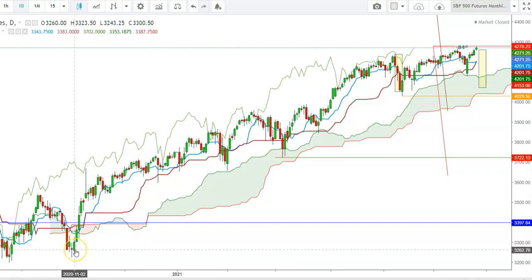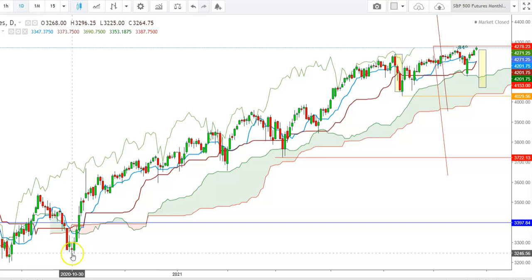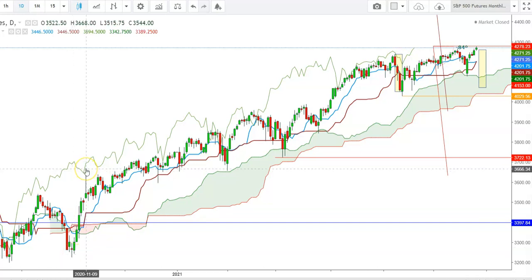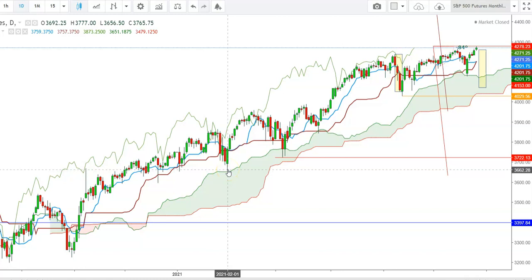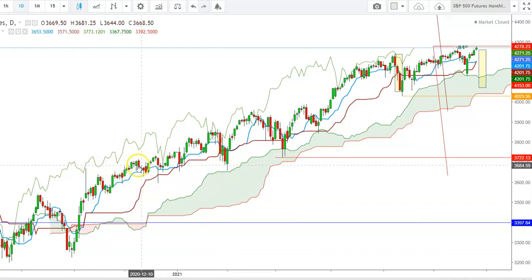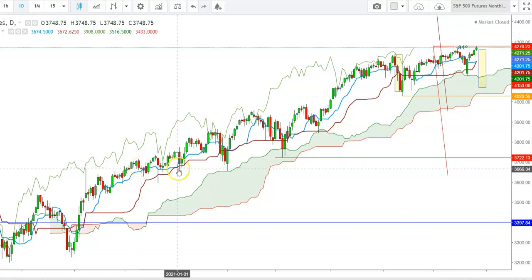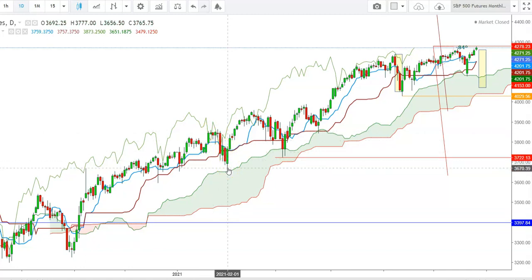Here you can see a steep uptrend in S&P 500 futures which started from the levels of 3238, where the futures tested a high at the levels of 3666 on November 9th, 2020. This level of 3666 appears to be an important level — when S&P 500 futures sustained above this resistance, it turned into a strong support. The level of 3670 has provided strong support to S&P 500 futures every time they faced a downward move.